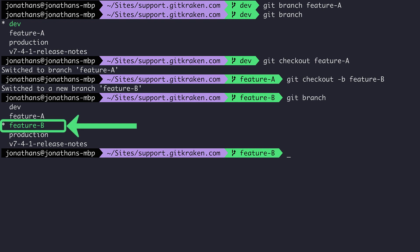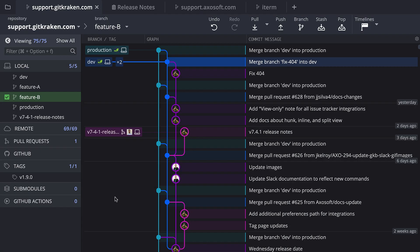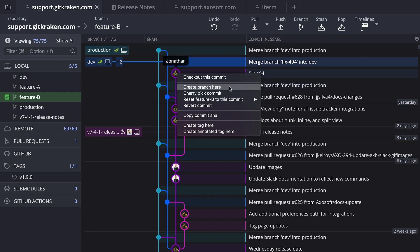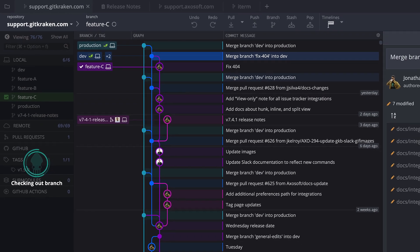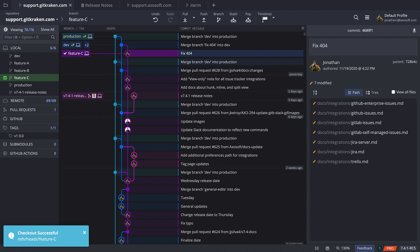By comparison, if you're using the GitKraken Git GUI, you can simply right-click on any commit or branch to access the create branch here option. GitKraken automatically checks out the branch for you once you create it.